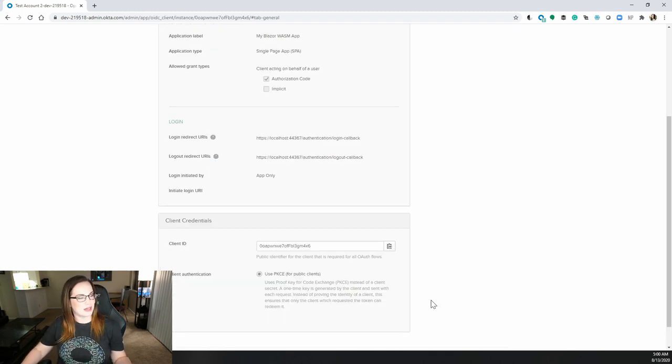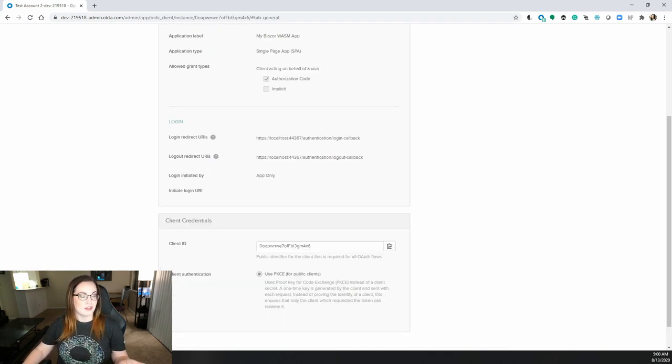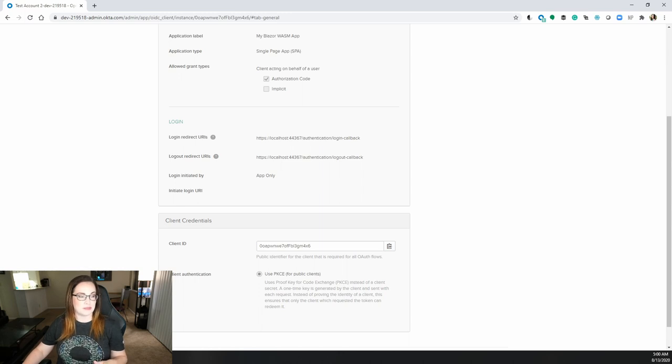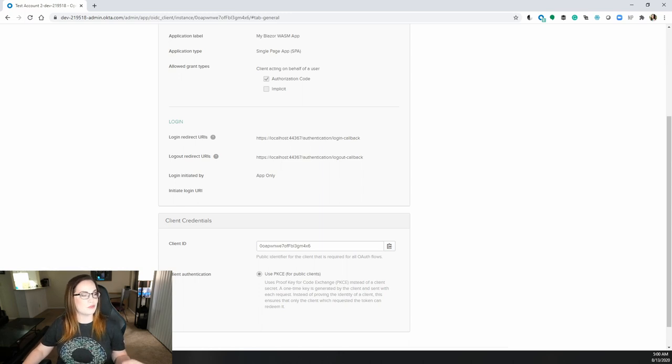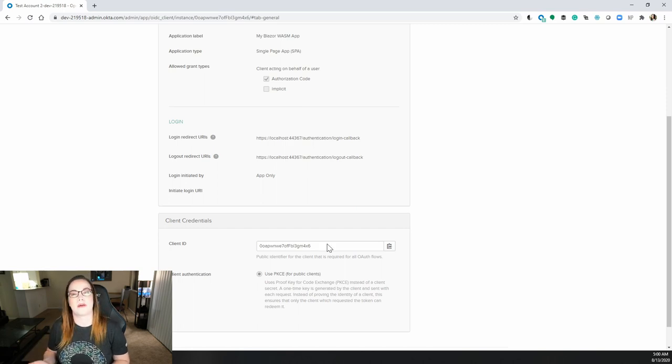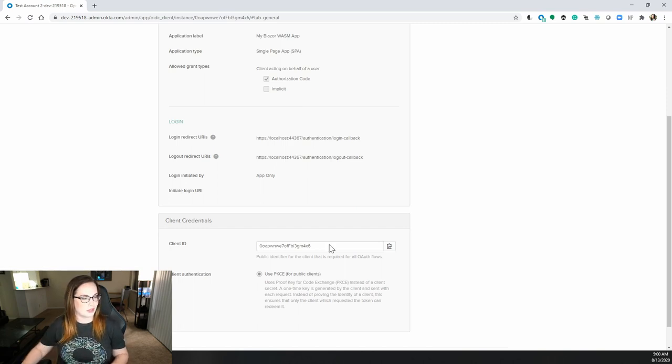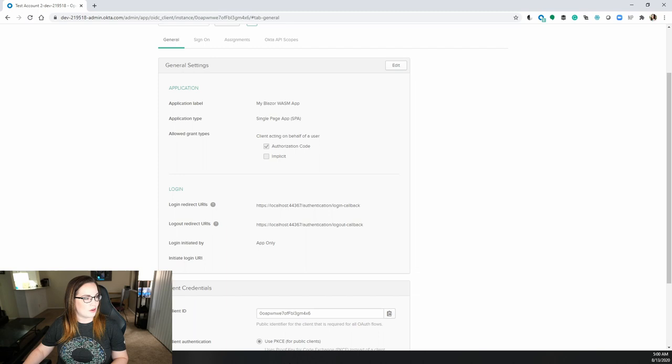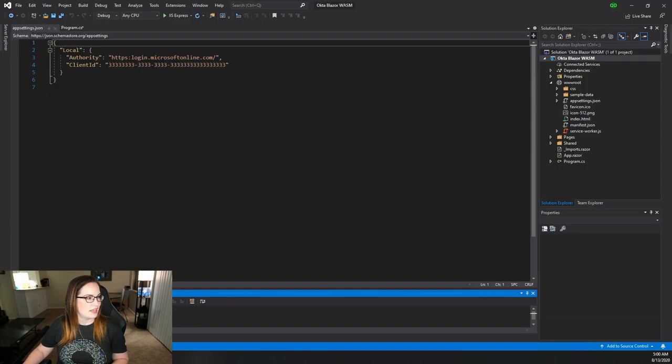You'll notice at the bottom you'll get your client ID. You will also see that you have no choice but to use PKCE or proof key for code exchange instead of a client secret. So if you're interested more about PKCE, I will definitely link down below. Copy that over and head back to Visual Studio.